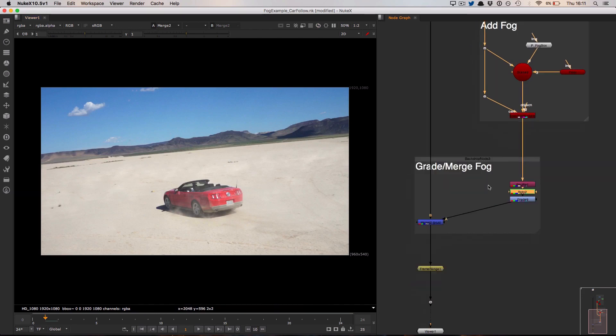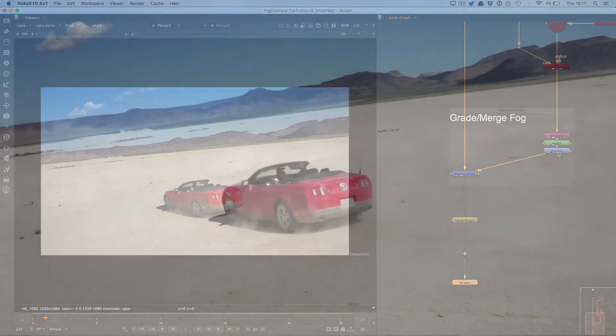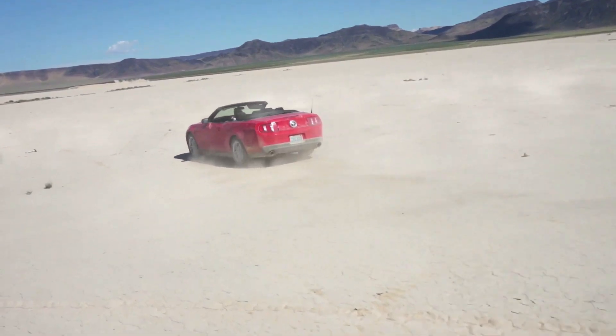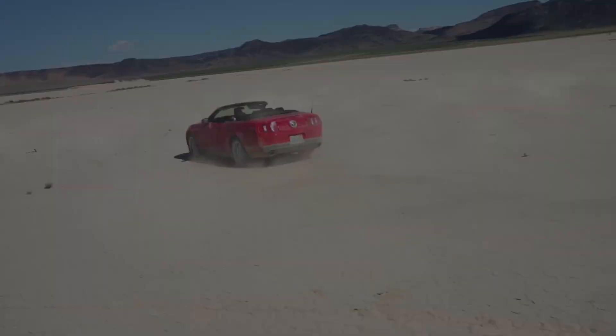At the bottom of this I'm just plussing that smoke over the top. I've also done a little bit of color correction there, and our effect is complete. We have a full 3D fog system entirely created inside of Nuke.